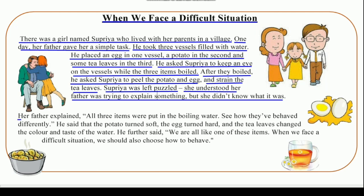Her father explained, and then she understood. All three items were put in the boiling water. Her father told her to see how they have behaved differently.